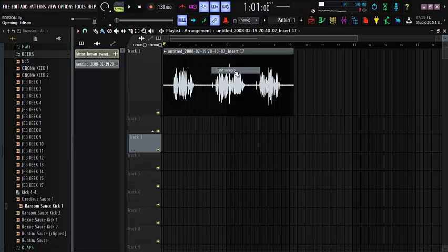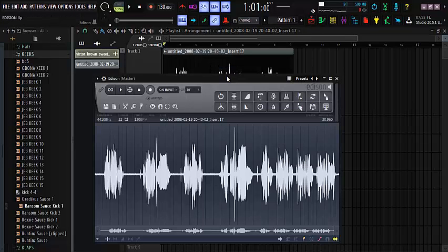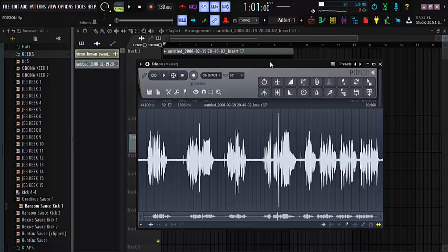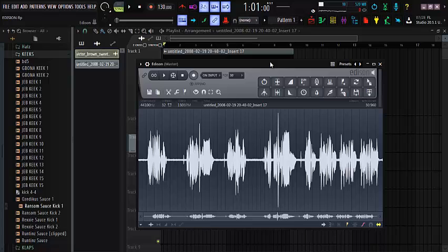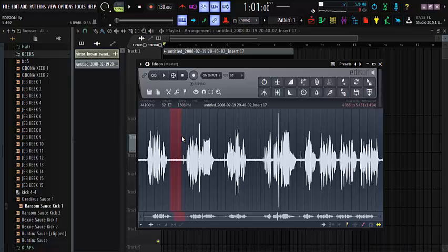For you to load up Edison on this vocal, you have to click 'Edit Sample'. It's loading now. We have it. This is the Edison I was telling you about. Edison is a very nice plugin that will help you acquire noise, a particular thing that you want to get rid of, boom, you're good to go.